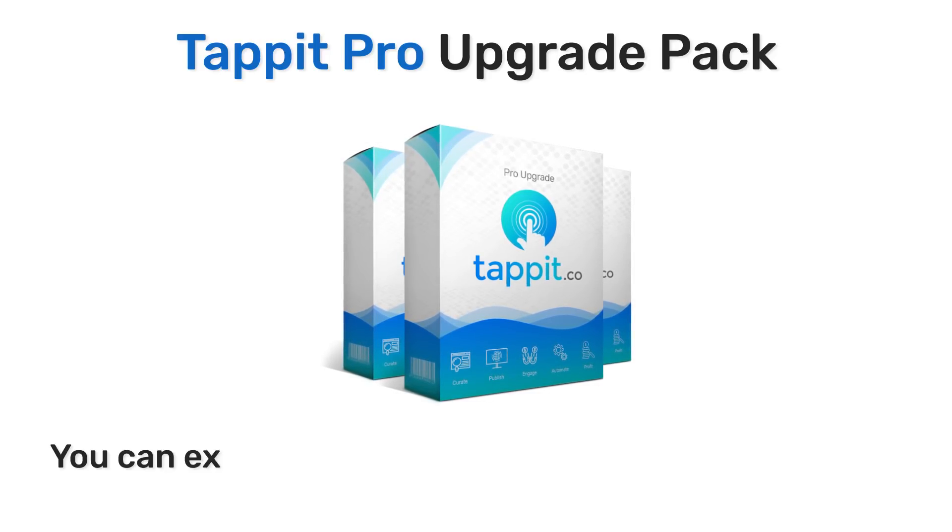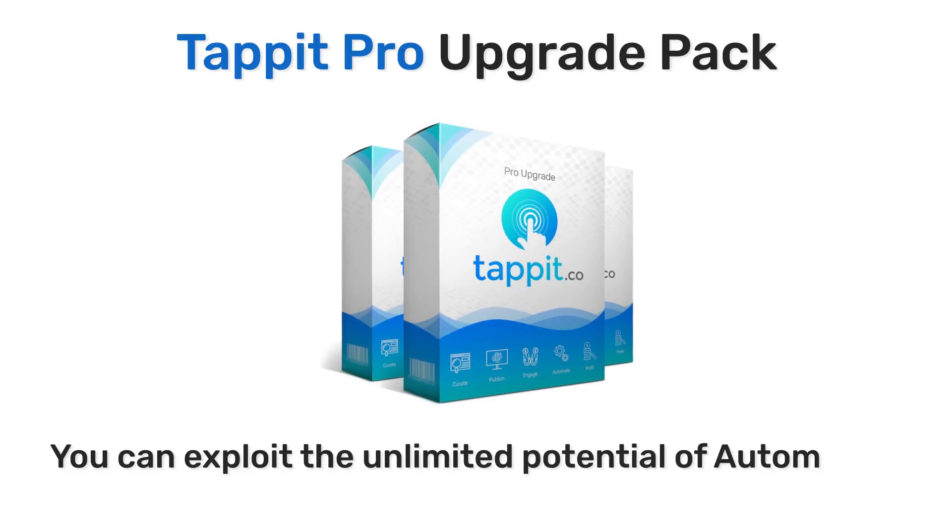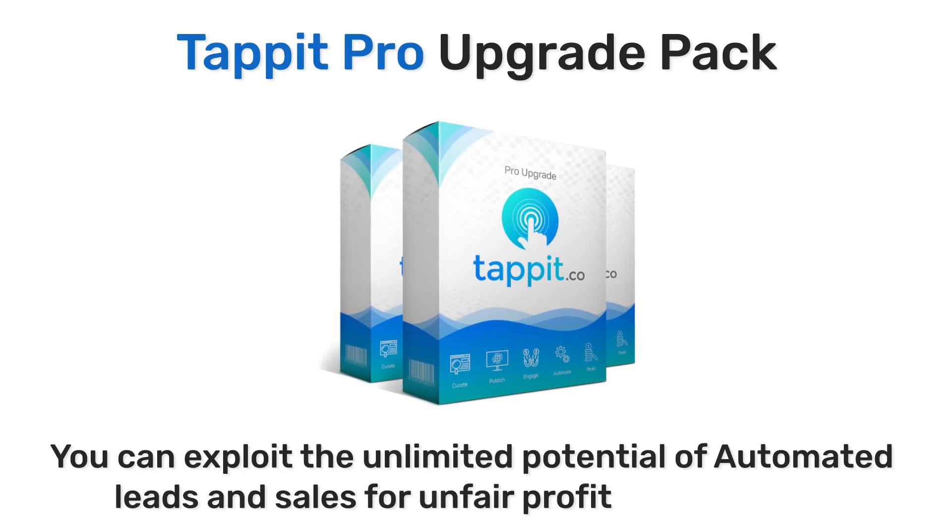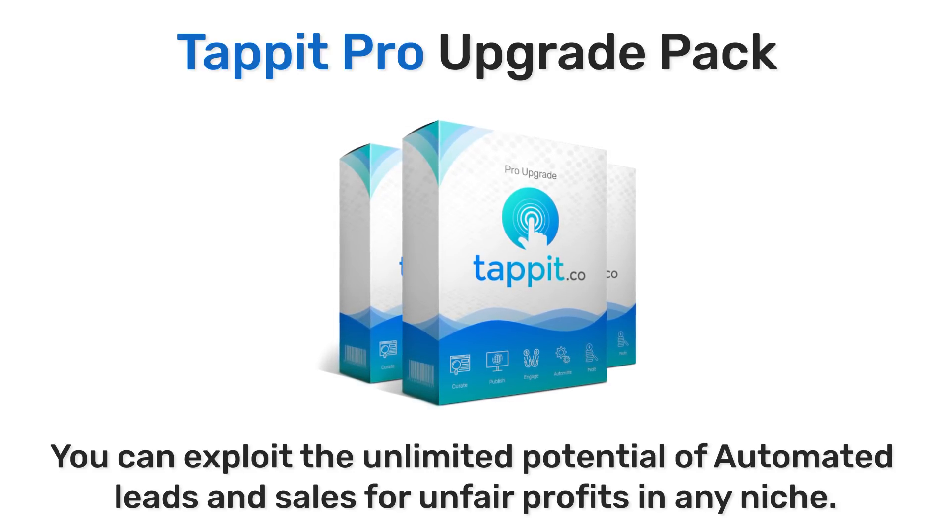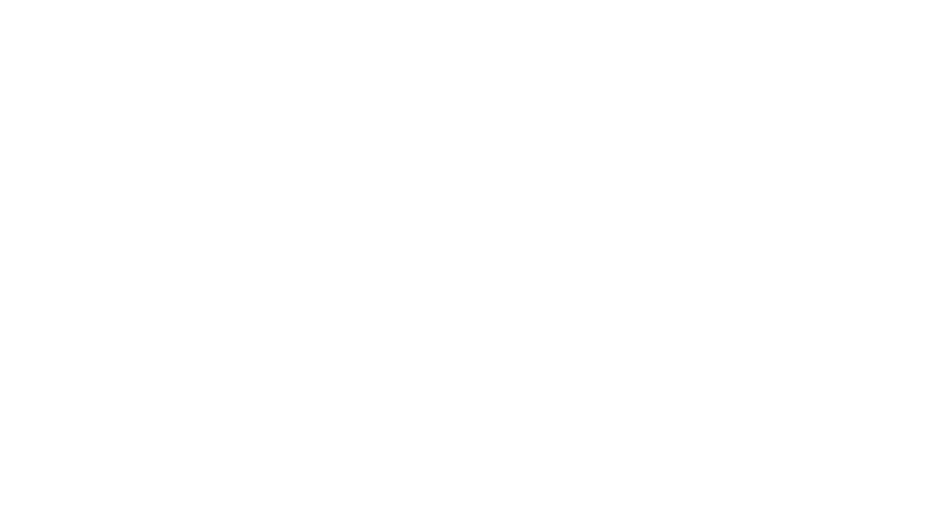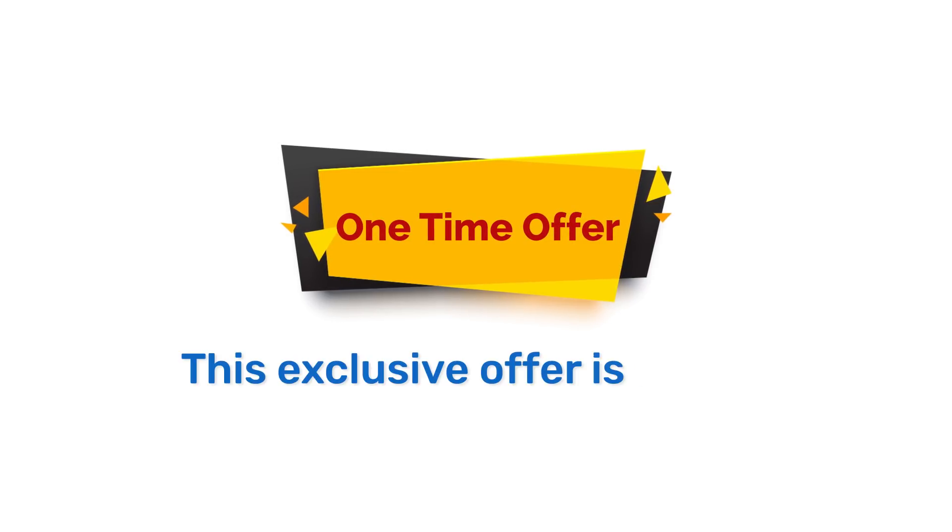With your access today, you'll be able to exploit the unlimited potential of automated leads and sales for unfair profits in any niche. But there is a small catch. This offer is only available today and only right now.